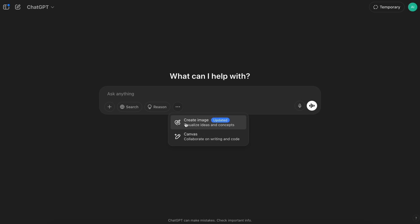then there are majorly two things that it can do. It can generate images from scratch, or you can also give it an image for it to edit, similar to how Gemini's native image editing works as well. Although, this is comparatively better.